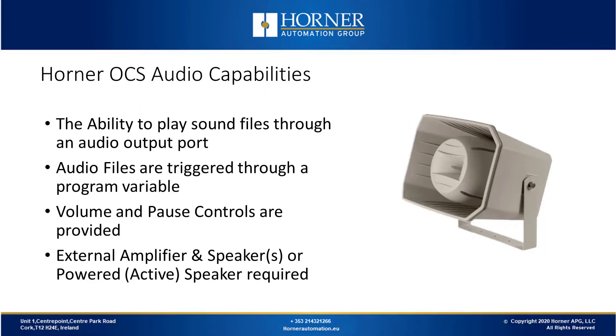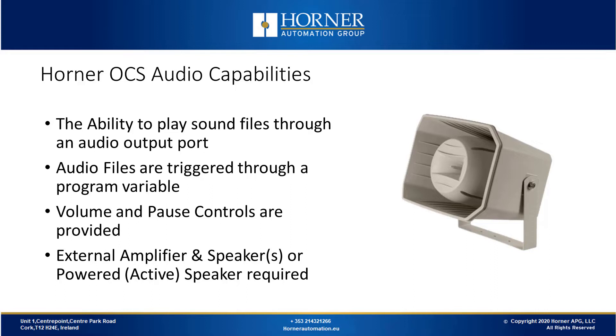Let's start with the Horner OCS audio capabilities. This allows you to play sound files through the audio output port of certain OCS models. These audio files are triggered through a program variable which instigates playback of the sound through the output port. There are volume and pause controls provided in the interface. If you want to use this feature you need to connect an external amplifier and speakers or a powered speaker with a built-in amplifier to the OCS.